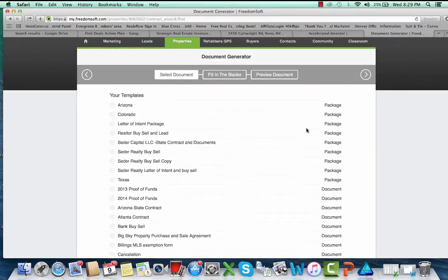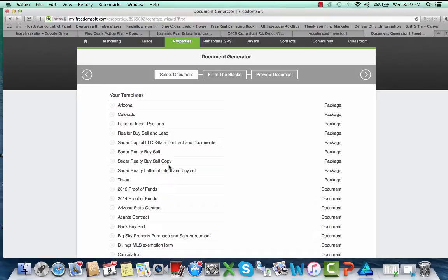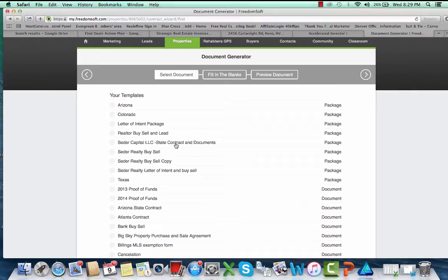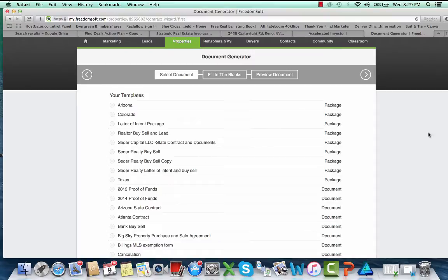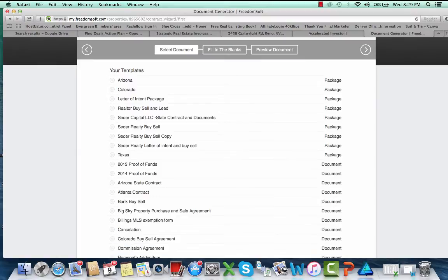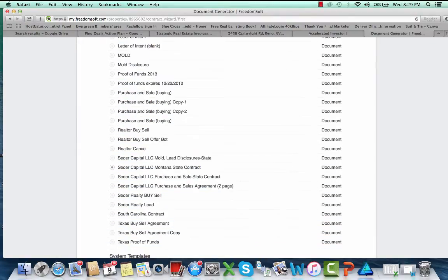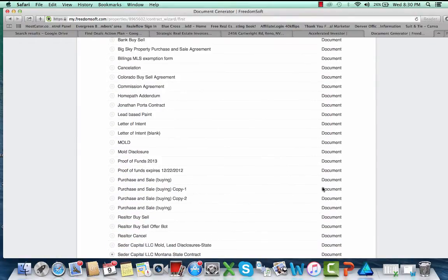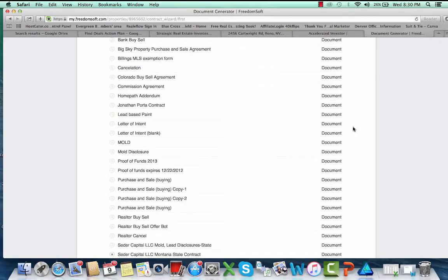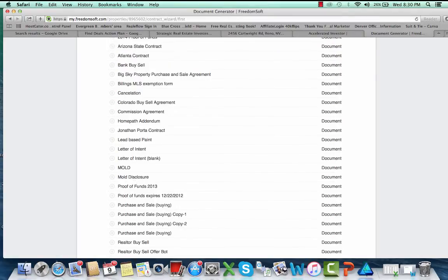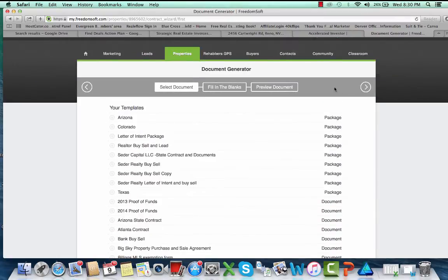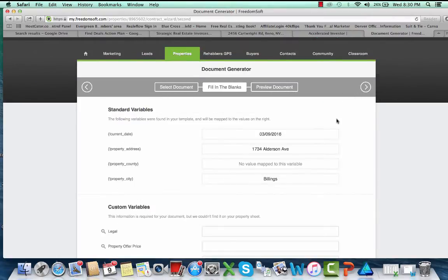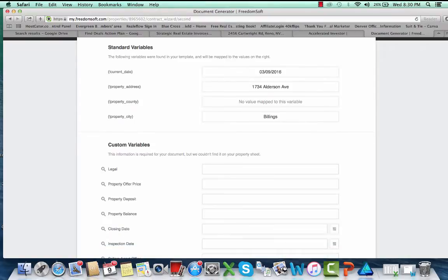I think it was Cedar Capital Montana State contract, so then you select that, whatever it might be. What you can also do, what's cool about this, is you can also make packages back in the custom thing. So like here I have Cedar Capital LLC state contract and documents. What I ended up doing back in the settings was I made a package and I have my state contract in there plus my mold disclosure, my proof of funds, lead-based paint, all the other addendums that I need inside that little package there, which makes it really handy.